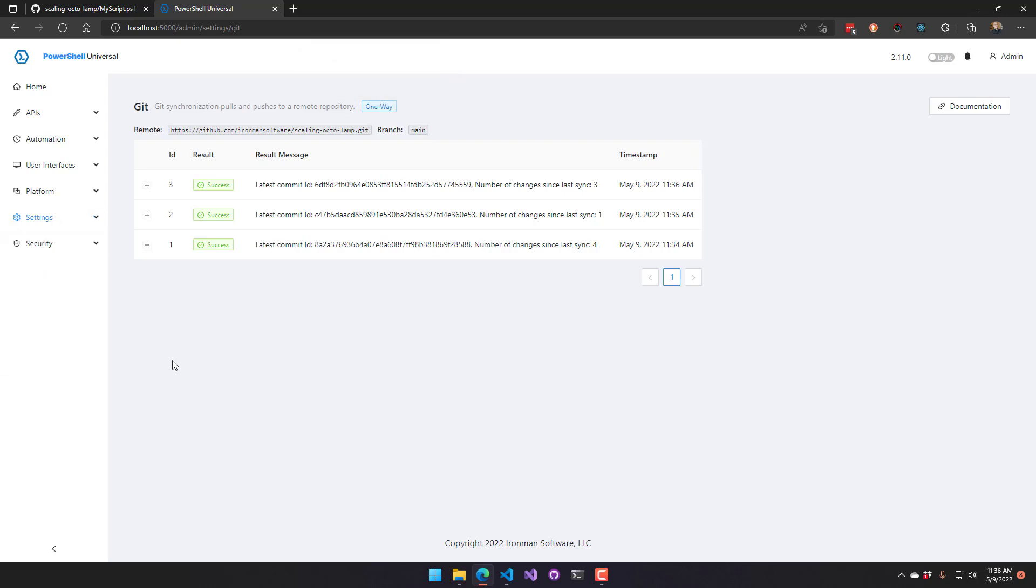So this might be a good configuration for your production environment. You can imagine you have a development environment, which is push-pull, and you make your changes, and then you merge them into a main branch that then deploys out to production via this git synchronization pull.